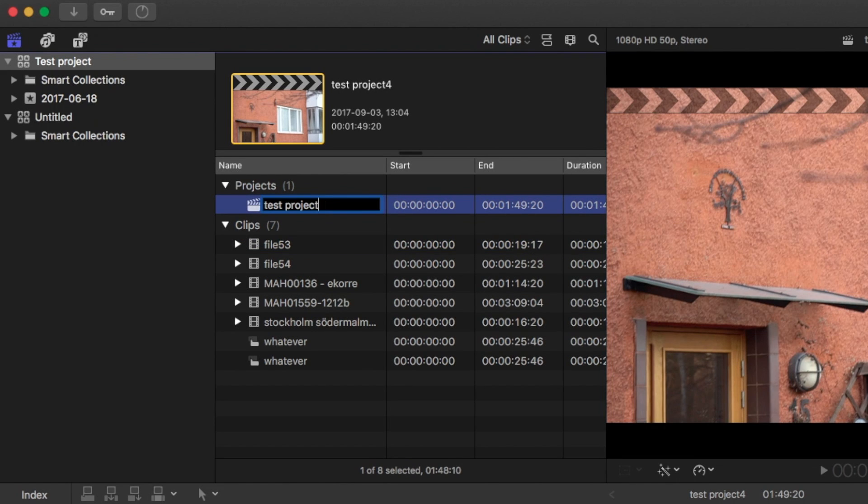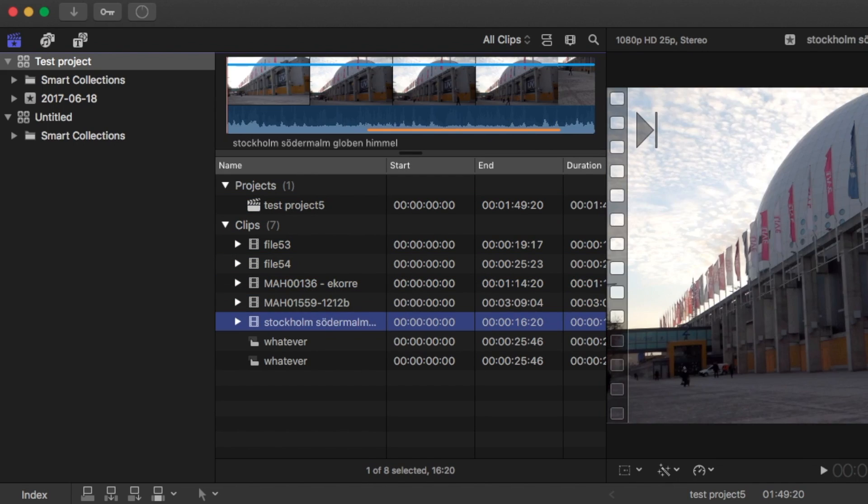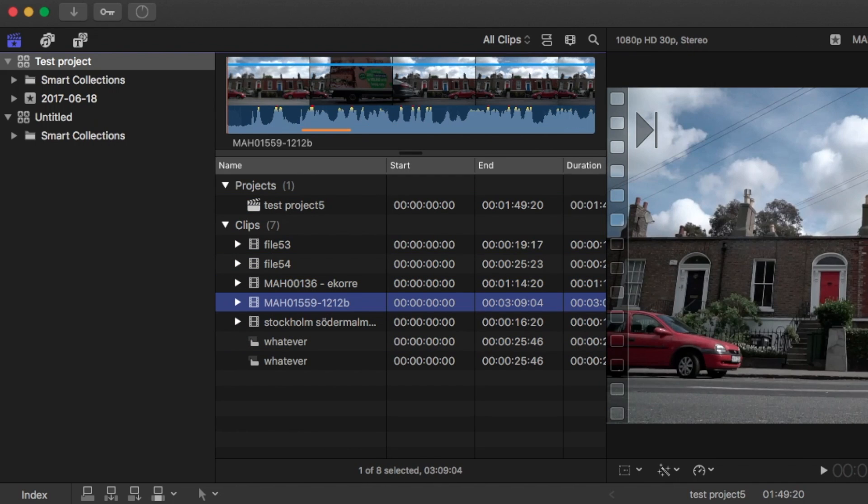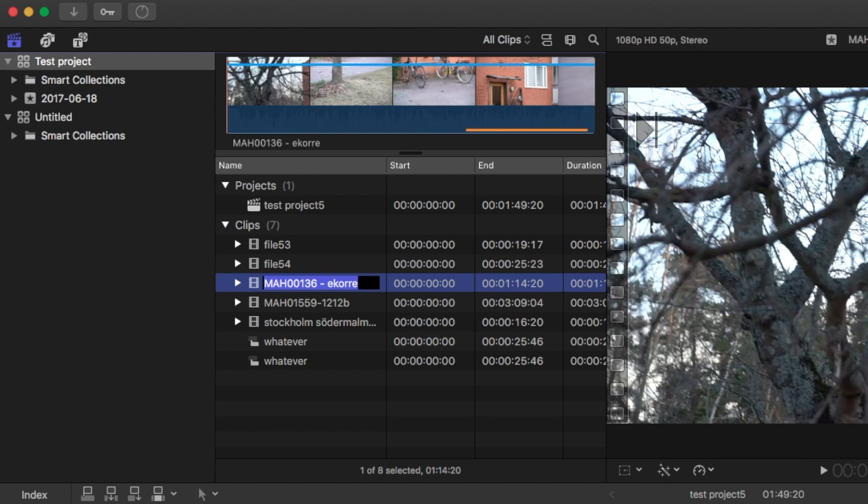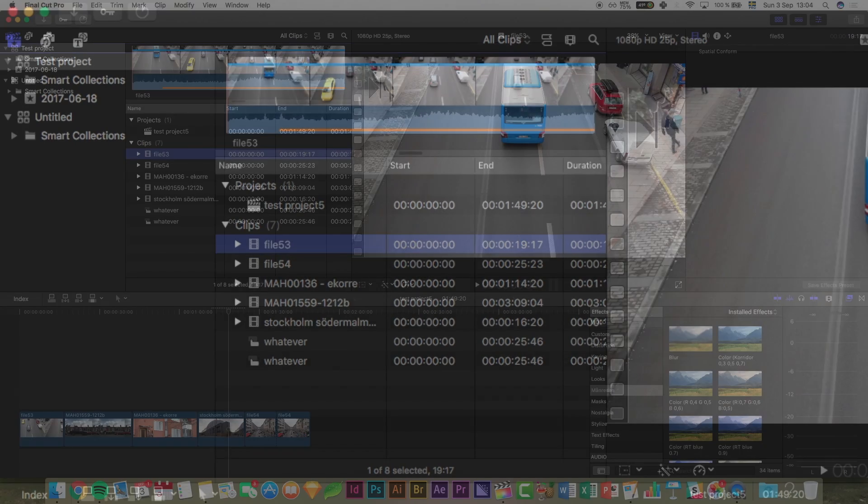This way you don't even need to move your hand from the keyboard. You can also navigate up and down with the arrow keys and just press Enter on the project or clip you want to rename.